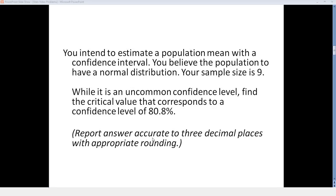You intend to estimate a population mean with a confidence interval. You believe the population to have a normal distribution. Your sample size is 9.